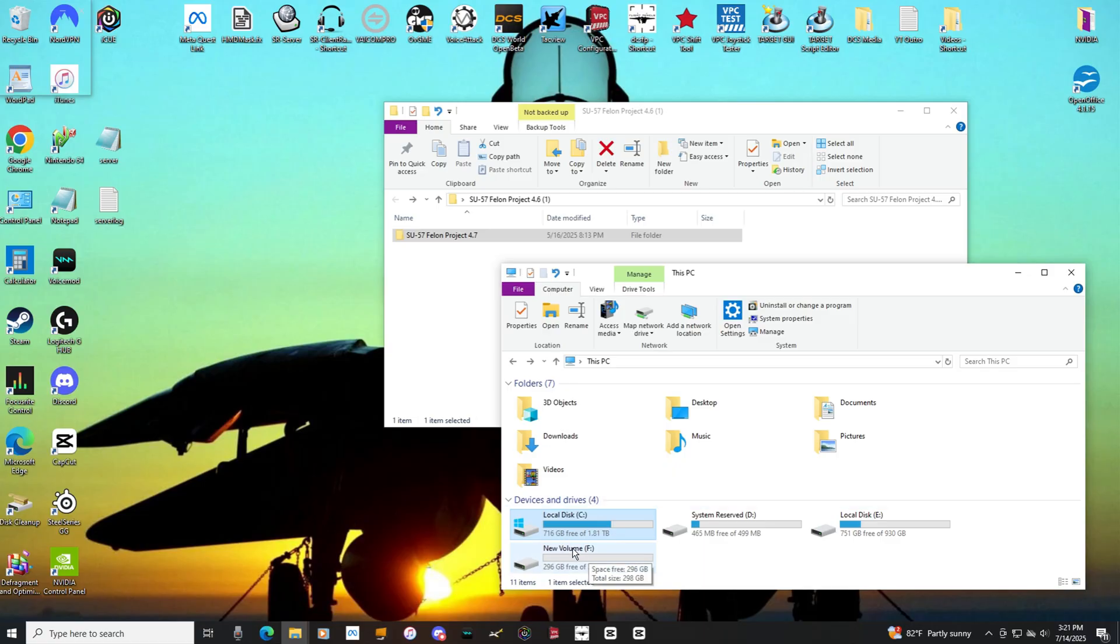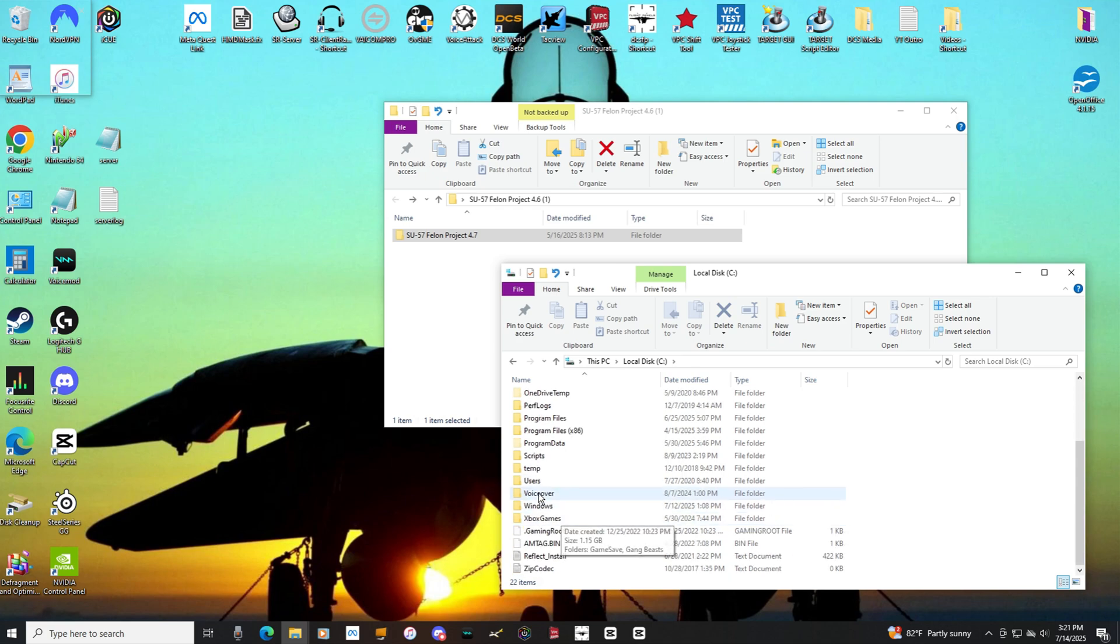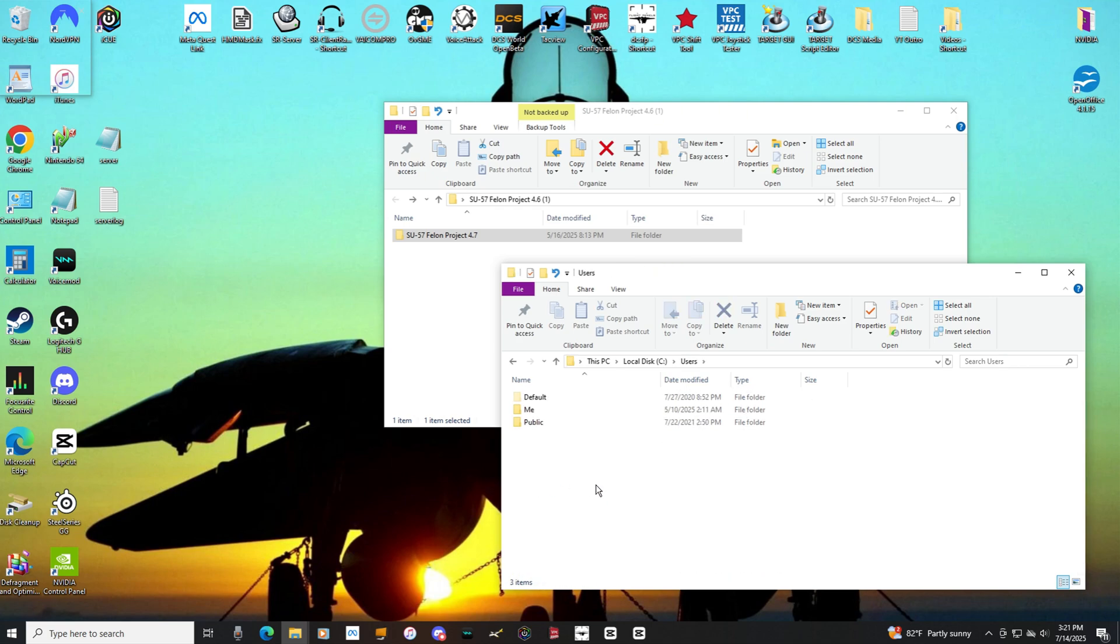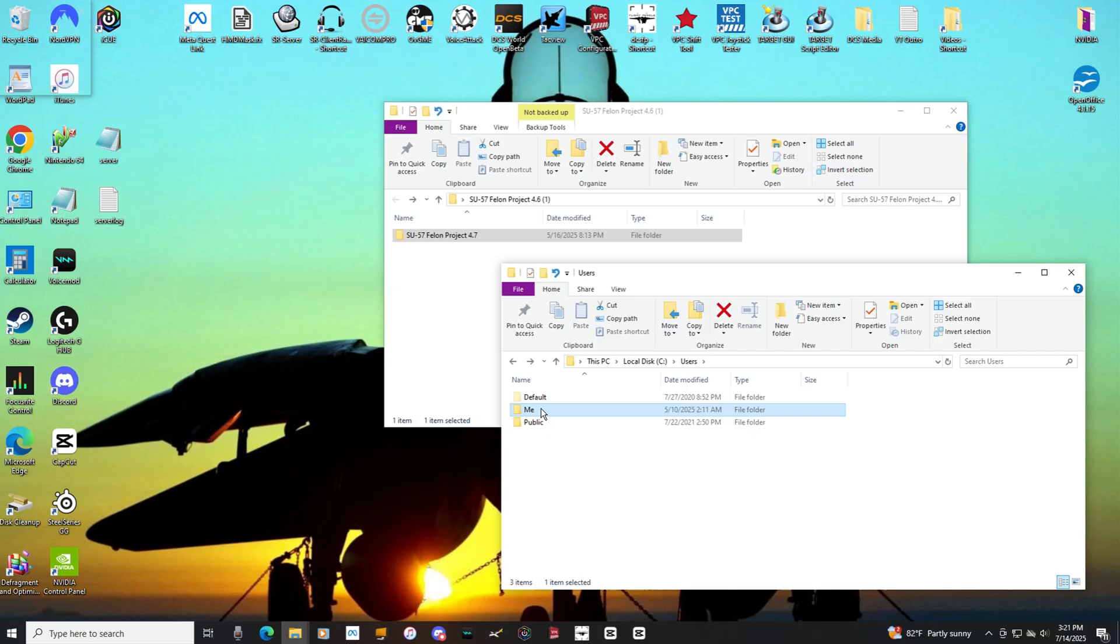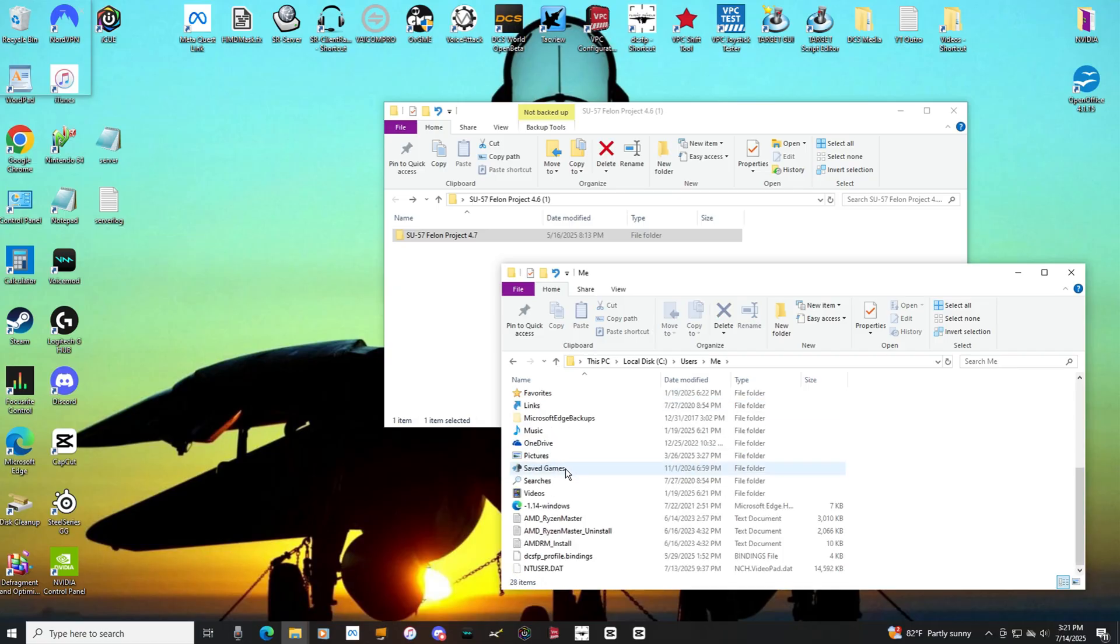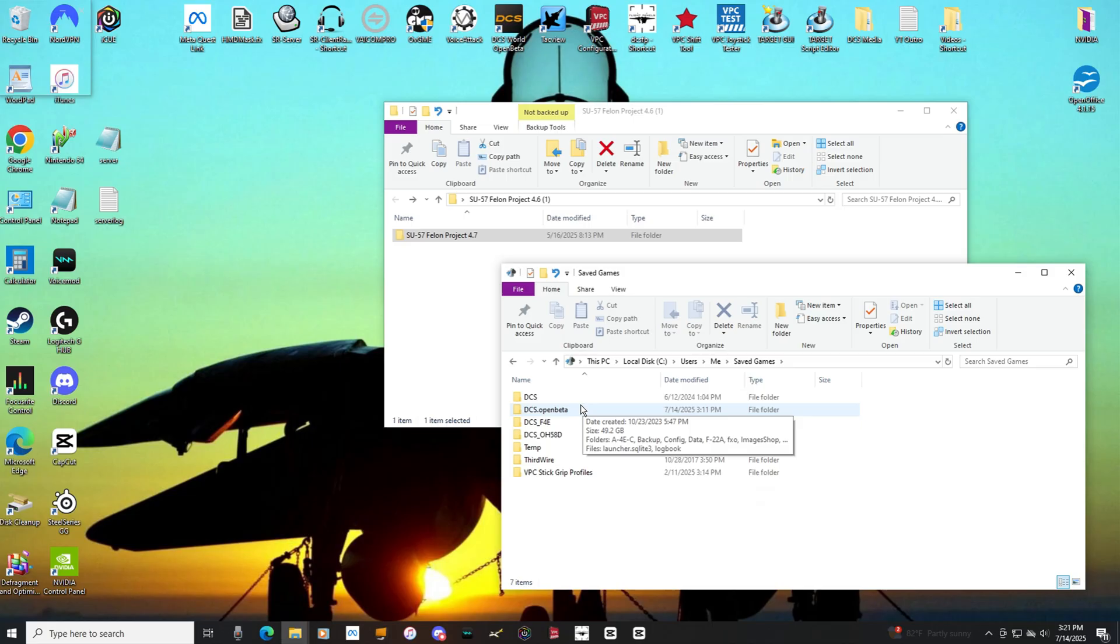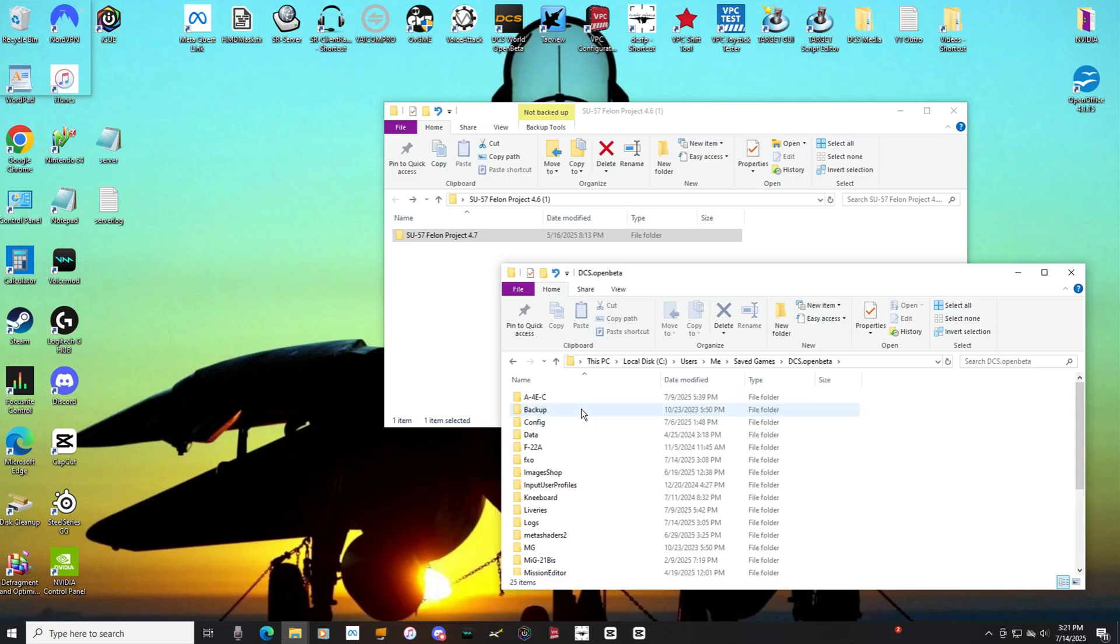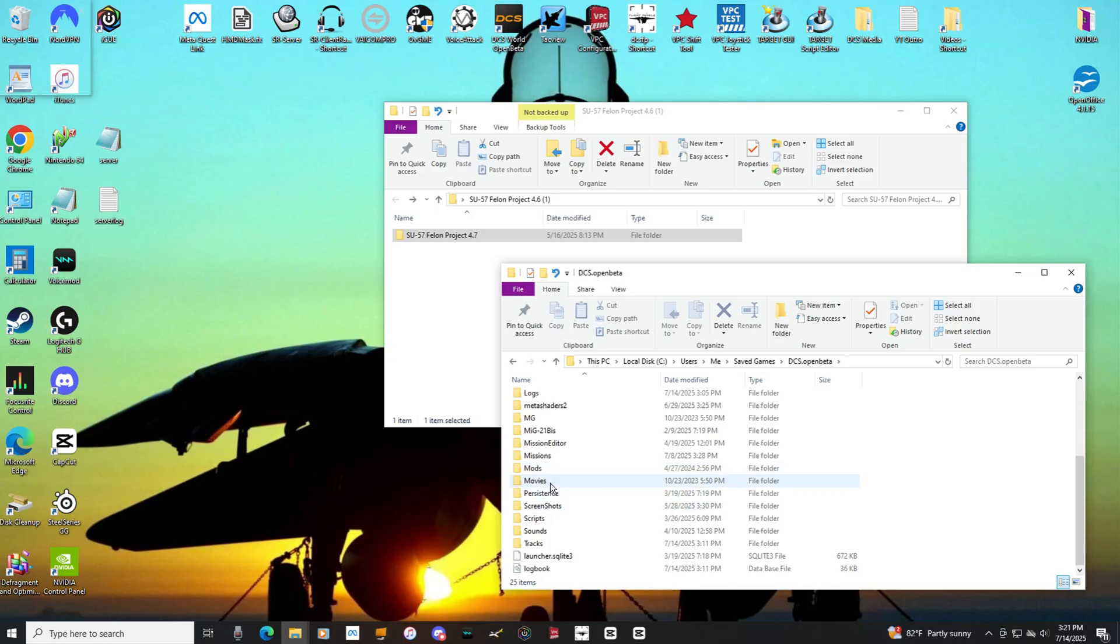Wherever you guys have DCS installed. For me, it's my C drive. Let's go to users. Whatever you guys have your computer named. And then come down to your saved games. And then wherever you guys put your mods in for DCS. So I use open beta. You guys can be very much the same.